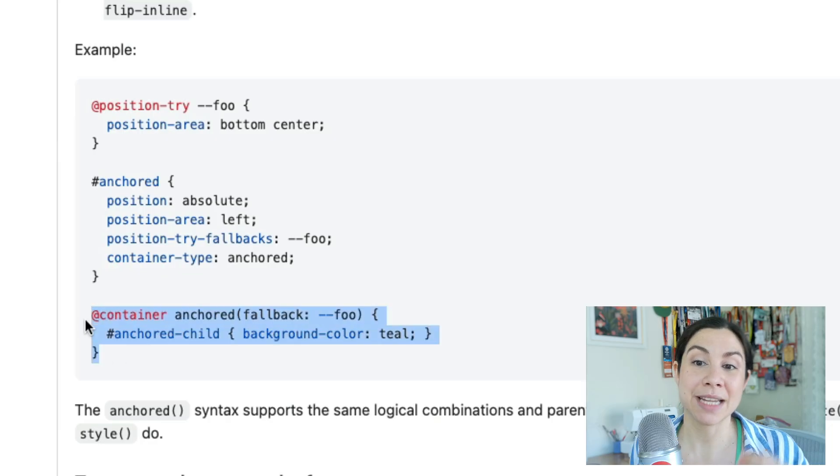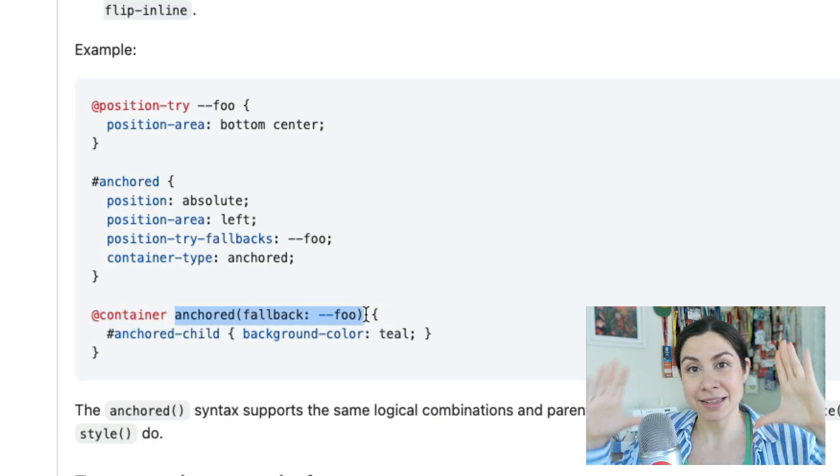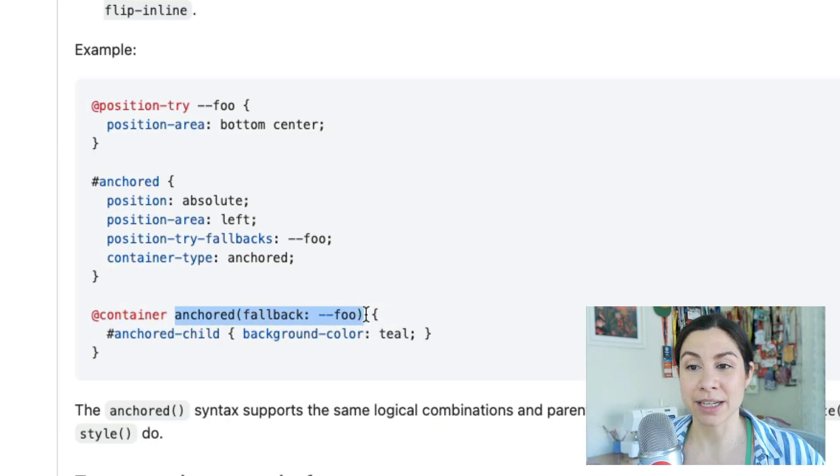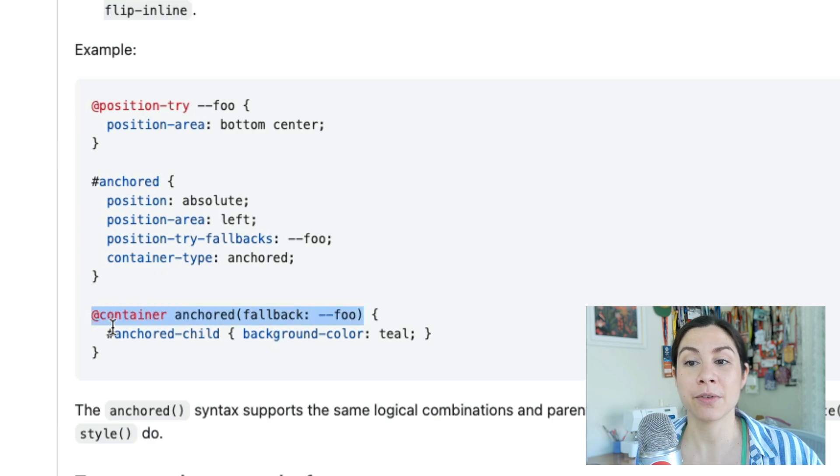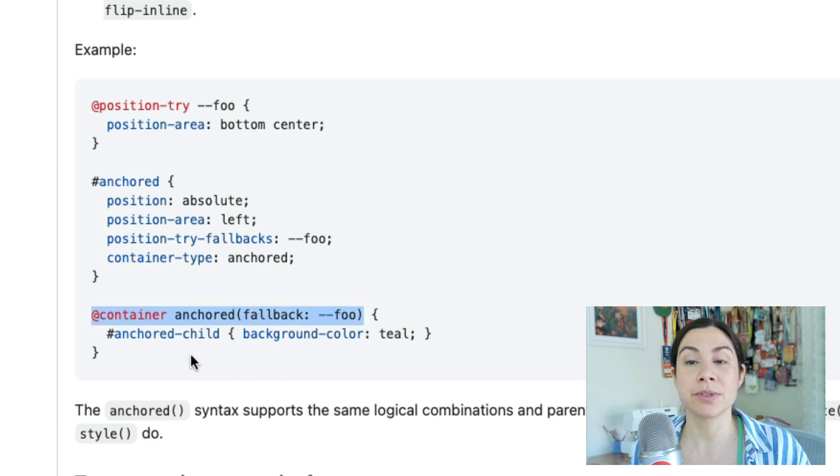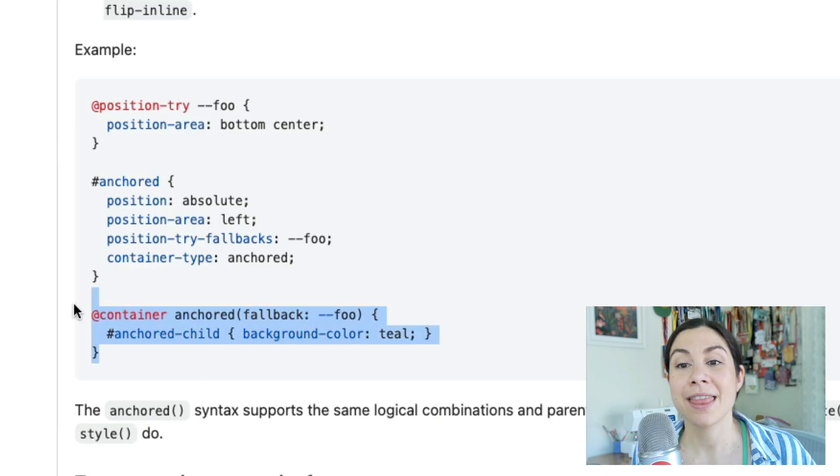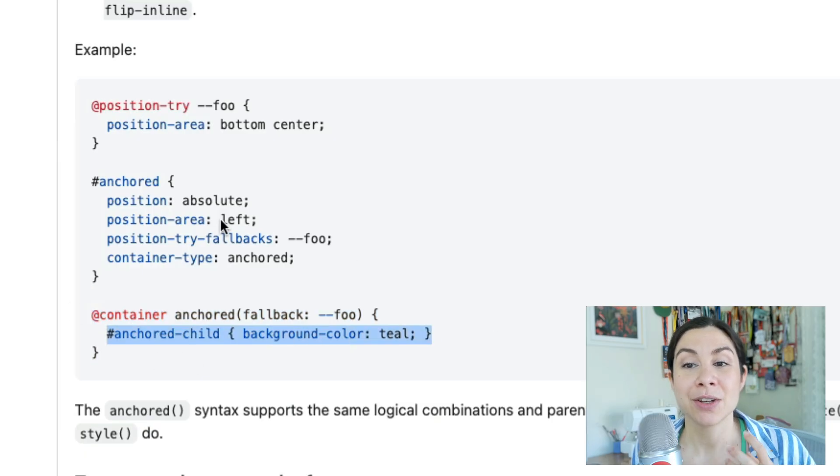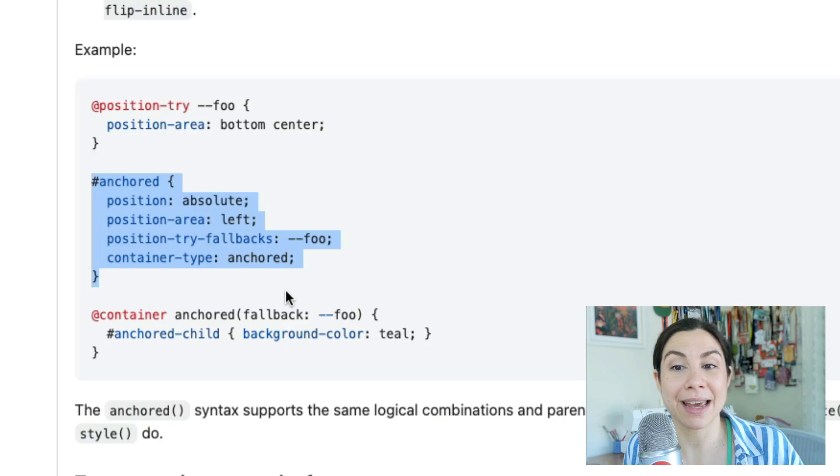Now we can use an @container and use anchored as that functional selector where we are anchoring to the fallback of foo. You can also use the browser defaults like flip-inline or flip-block. Then we can apply styles to the thing that is being anchored.